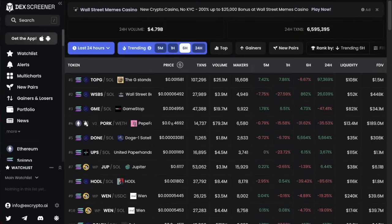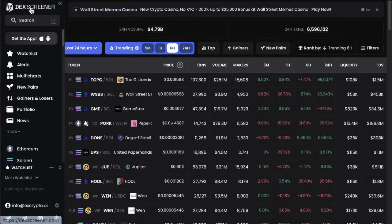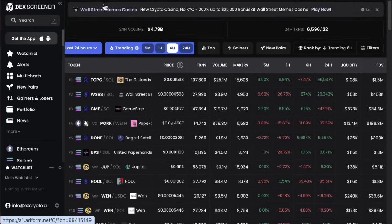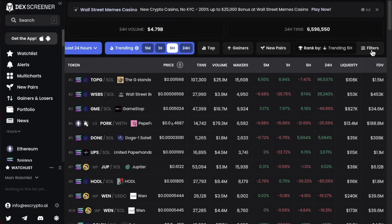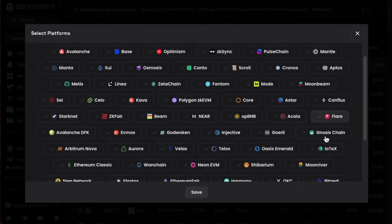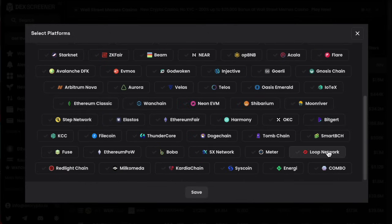DexScreener is a platform that automatically picks up new launches of meme coins on most blockchains, but not all of them. So let me show you some of the blockchains here. If you come to the main page and click on the logo, this is what you'll see — the trending tokens at the moment. Click on filters on the right-hand side, then click on platforms and you can see which ones are included. A lot of different platforms, not all of them, but a lot.